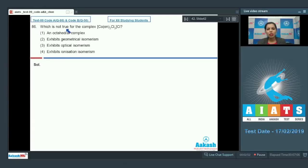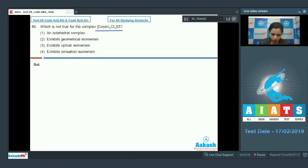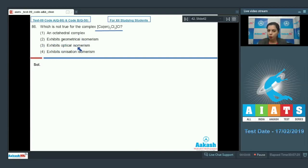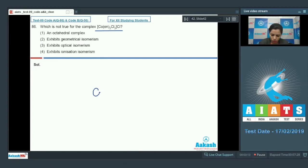Question number 86: which statement is not true for the given complex? This is a complex of cobalt. The statements given are: it is an octahedral complex, it exhibits geometrical isomerism, it exhibits optical isomerism, or it exhibits ionization isomerism. This compound of cobalt has an octahedral structure.